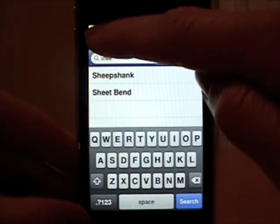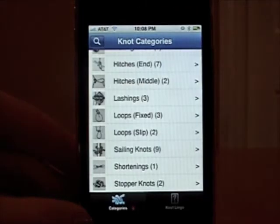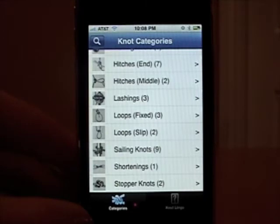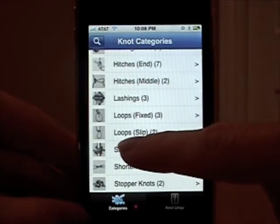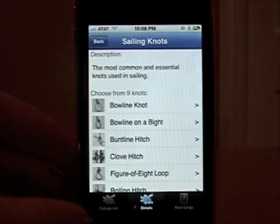I'll show you some knots by category. I'm interested in looking at ceiling knots — I'll click here. There are nine ceiling knots currently.